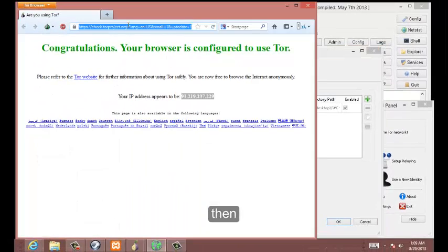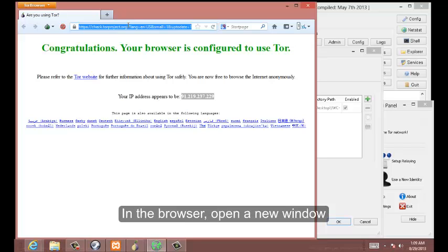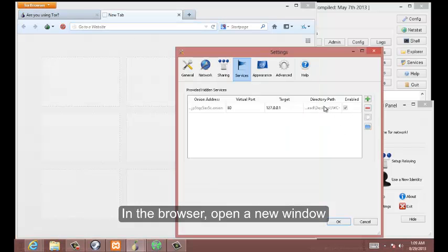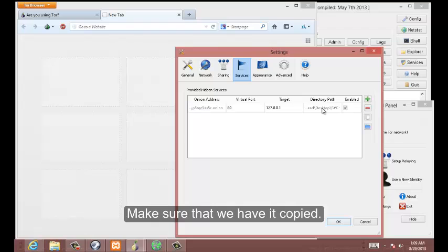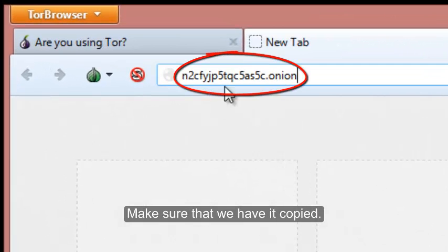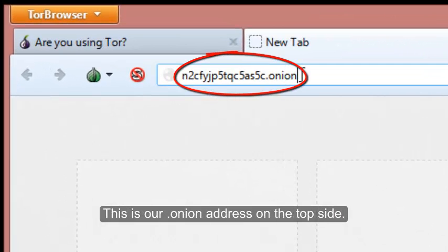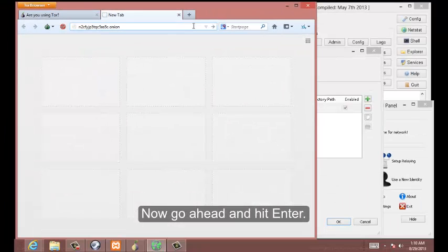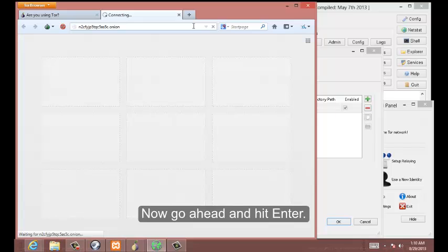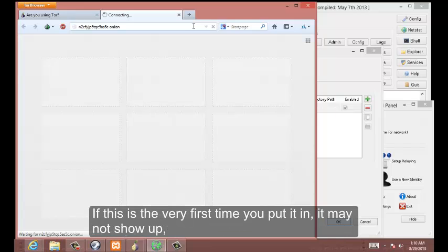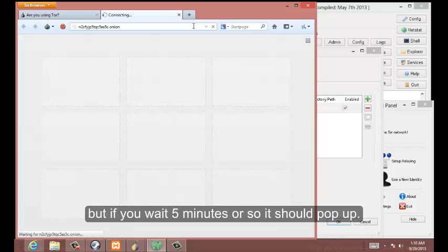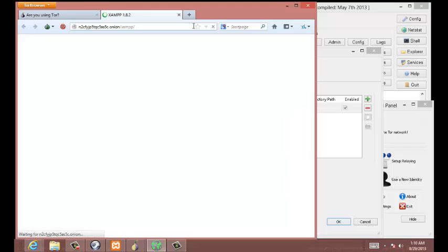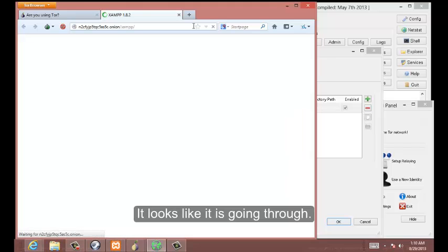In the browser, we'll go and open up a new window. We'll make sure that we have it copied. This is our dot onion address on the top side. Now we're going to go ahead and hit enter. This sometimes takes a few minutes to propagate through the network, so the very first time you put it in it may not show up, but if you wait five minutes it should pop up. Looks like it is going through.